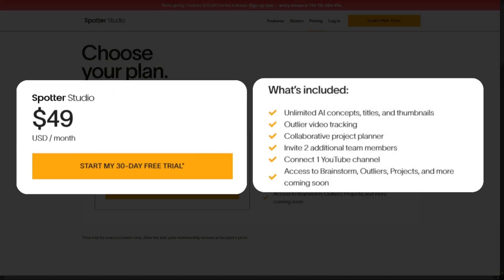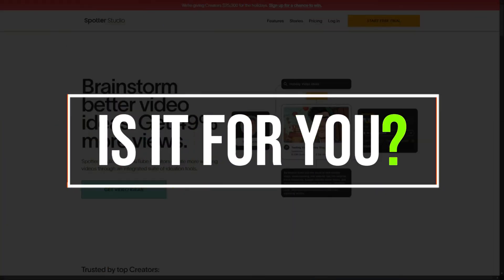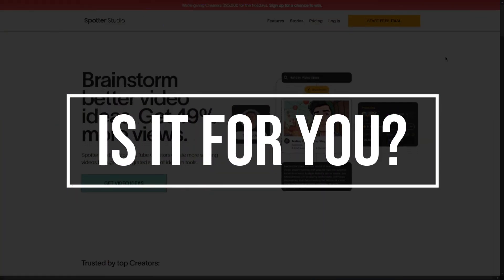When it comes to pricing, Spotter Studio offers a $49 subscription plan. This includes unlimited AI concepts, titles, and thumbnails, outlier video tracking, a collaborative project planner, the ability to invite two additional team members, connect one YouTube channel, and full access to Spotter Studio.